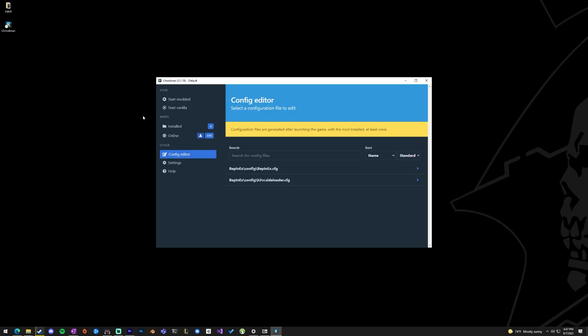If you want to start without mods, this is one of the nice things with R2 not storing the mods in the H3 directory. Nice and clean, just hit Start Vanilla, good to go, no problem.